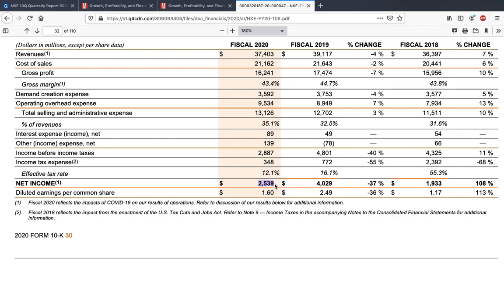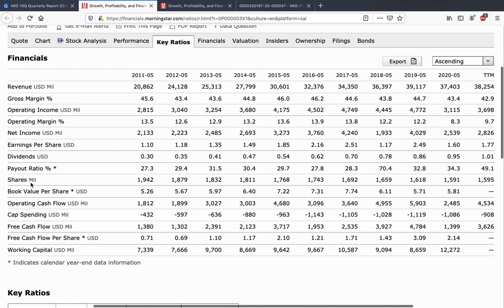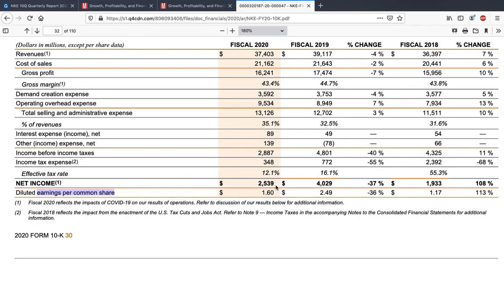Net income is for the entire company. You then divide this by the total number of outstanding shares to get EPS — earnings per share. Net income is also called the earnings of the company, and this becomes diluted earnings per common share when divided by total shares. For Nike, as of 2020, they had 1.5 billion shares outstanding. Dividing 2.5 billion dollars by 1.5 billion shares gives you $1.60 per share of profit.